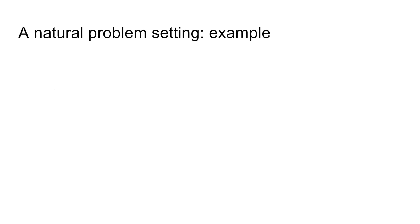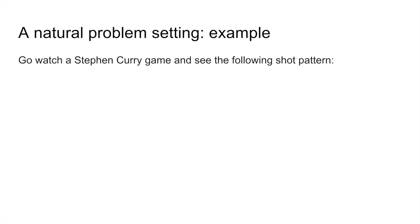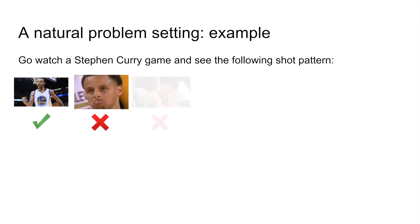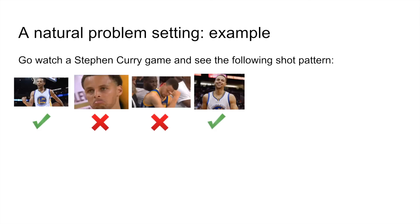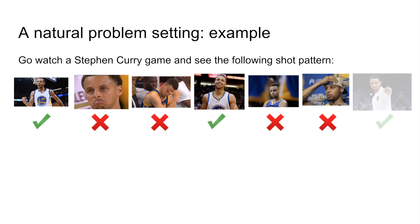Now suppose I'm researching basketball players, and I become interested in Steph Curry's three-point shooting percentage. So let's say I go to a game, and I watch Curry shoot some three-pointers. He makes the first one, misses a few, makes the next one, misses two more, and hits one last three before time runs out.